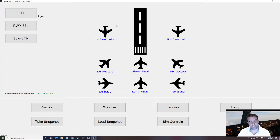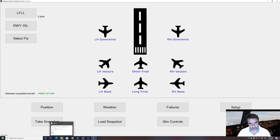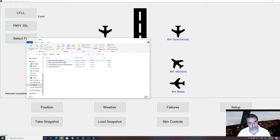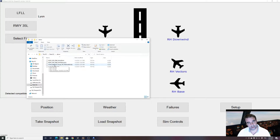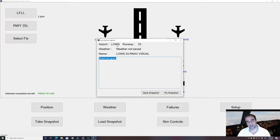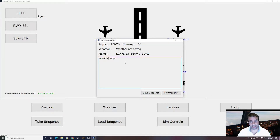We go back to FSIPanel. I want to do a special approach in Salzburg, so you will find this file on the forum. The main target of this video is how to import a snapshot. You download this kind of file — .fsi — which are snapshots for FSIPanel, either with the weather or without. You pick the file; it's a drag and drop, so you drop it over FSIPanel. This is what you get: LOWS runway 33, a very difficult visual approach — good luck, because this is a demanding approach.